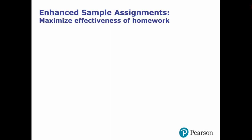First, we help students transition to independent practice by strategically turning off help features in selected exercises. Students have access to help features for the first few exercises of an objective, but subsequently they have the chance to see if they can answer questions without those help features available.